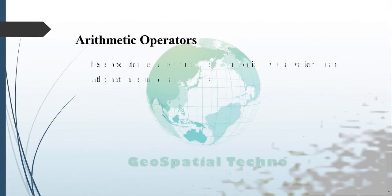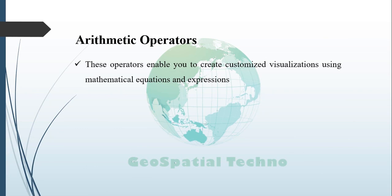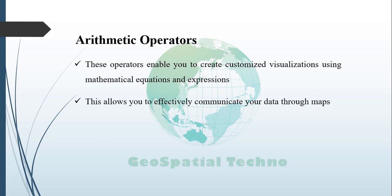Arithmetic Operators. Arithmetic operators enable you to create customized visualization using mathematical equations and expressions. This allows you to effectively communicate your data through maps.